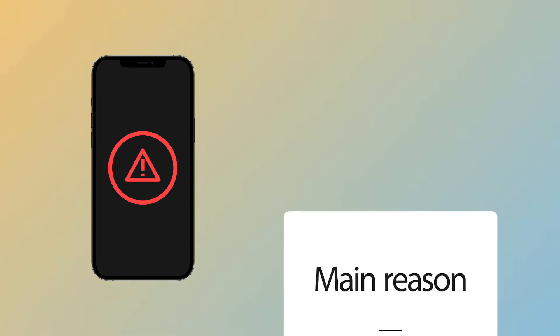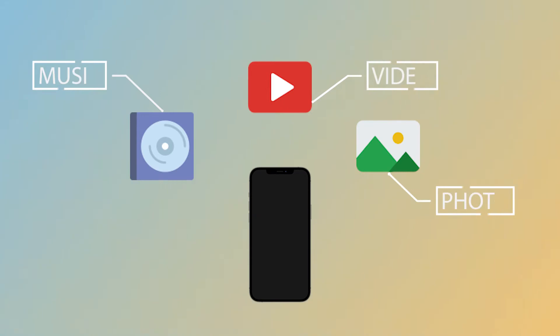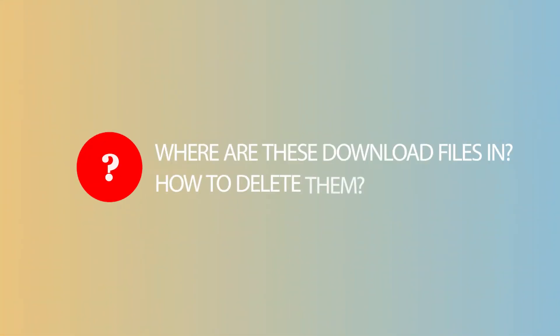Have you ever had the problem of not having enough space on your iPhone? The main reason is that your iPhone has accumulated many downloaded files, especially media and temporary files. So here's today's topic: where are these download files and how to delete them?